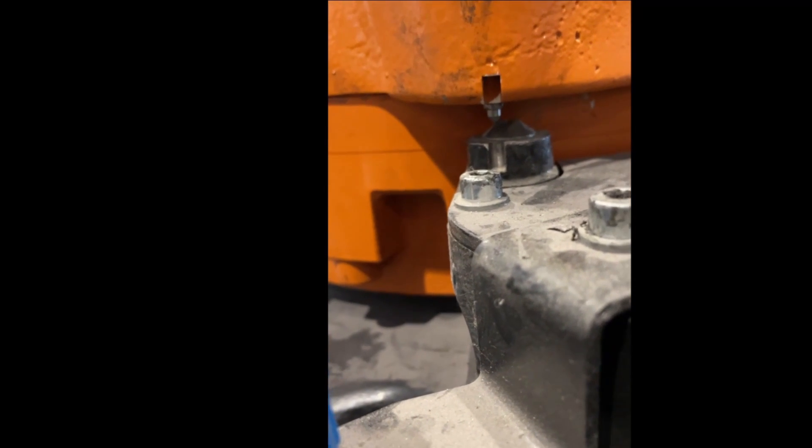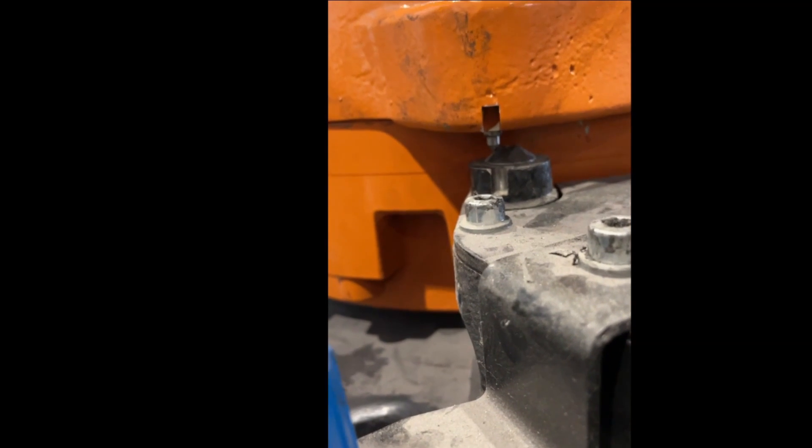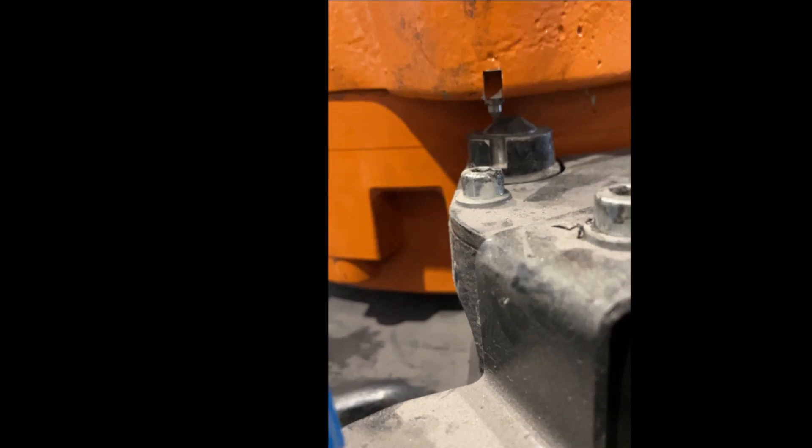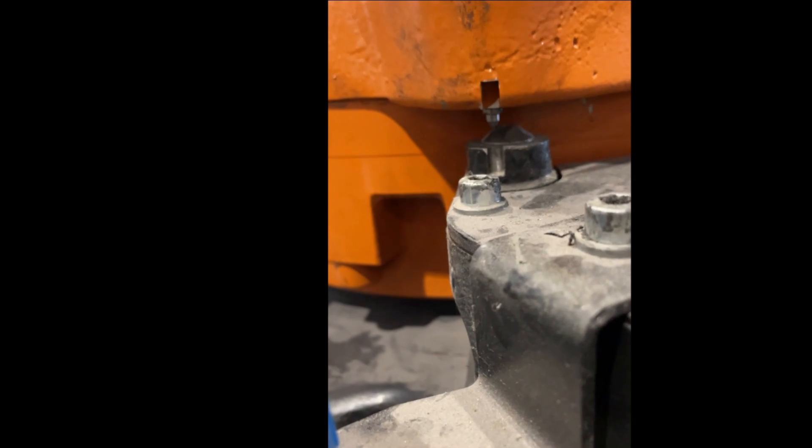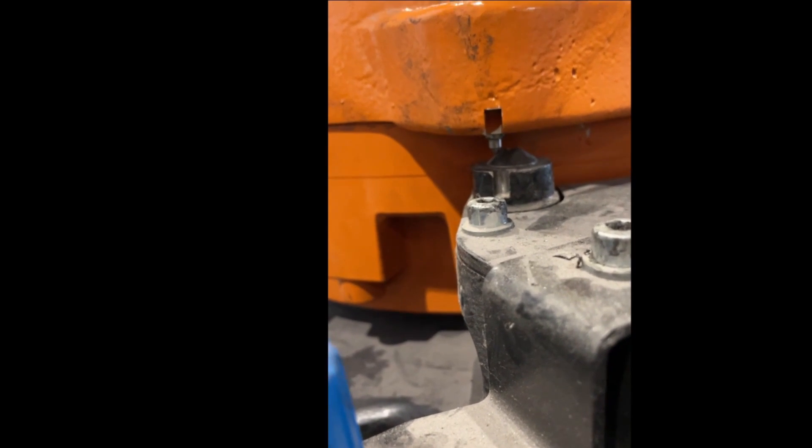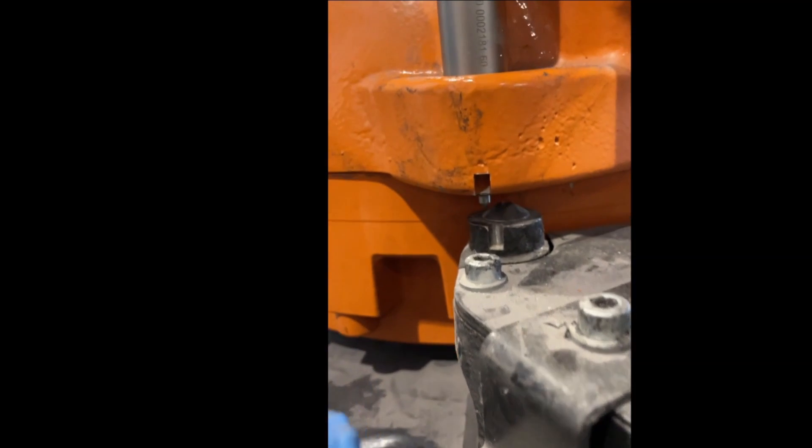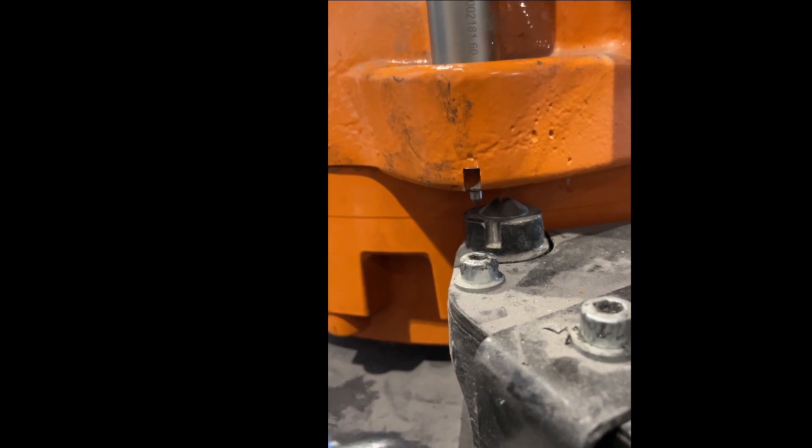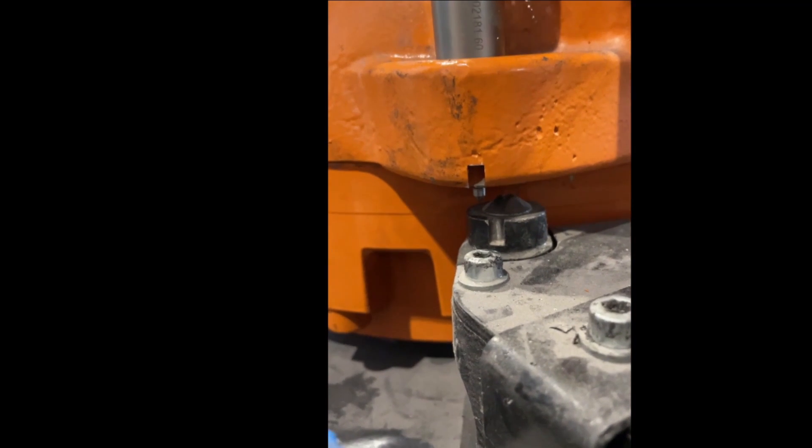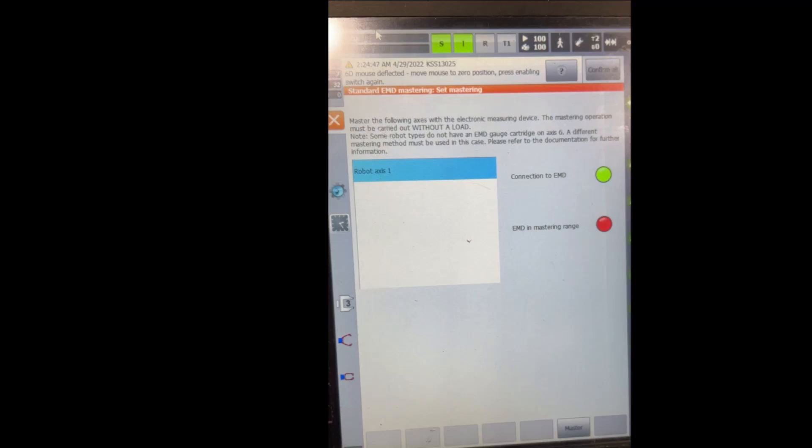I'm going to move the robot a little bit to the right, to the positive direction, and show you it's going to be a red LED color. Right here it's red and I'm going to master the robot from this position.